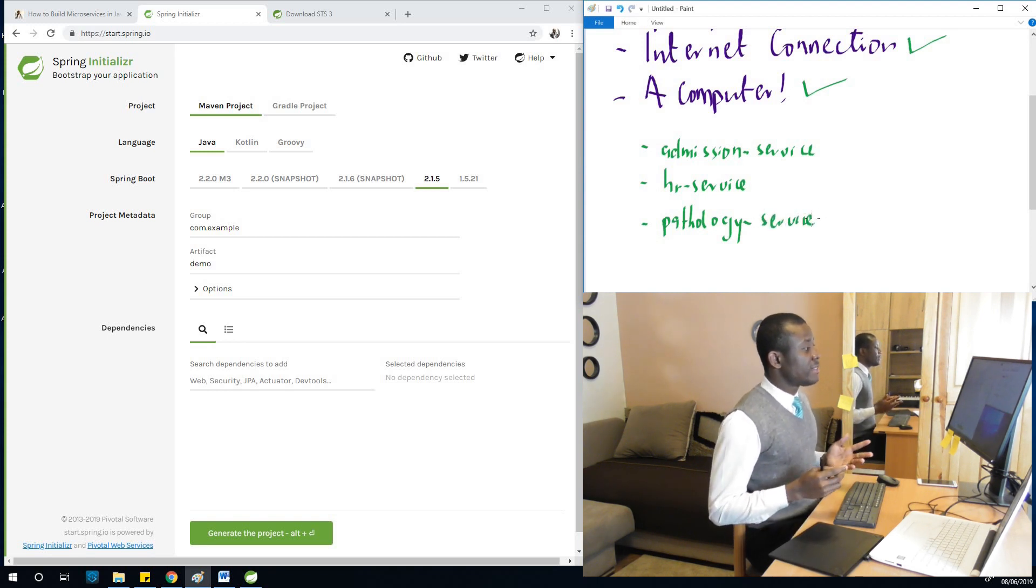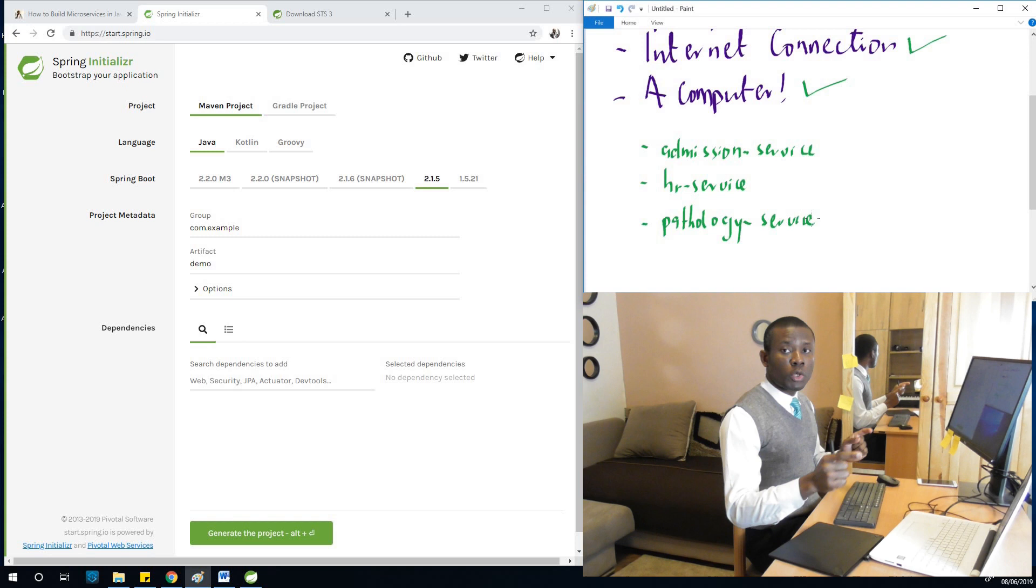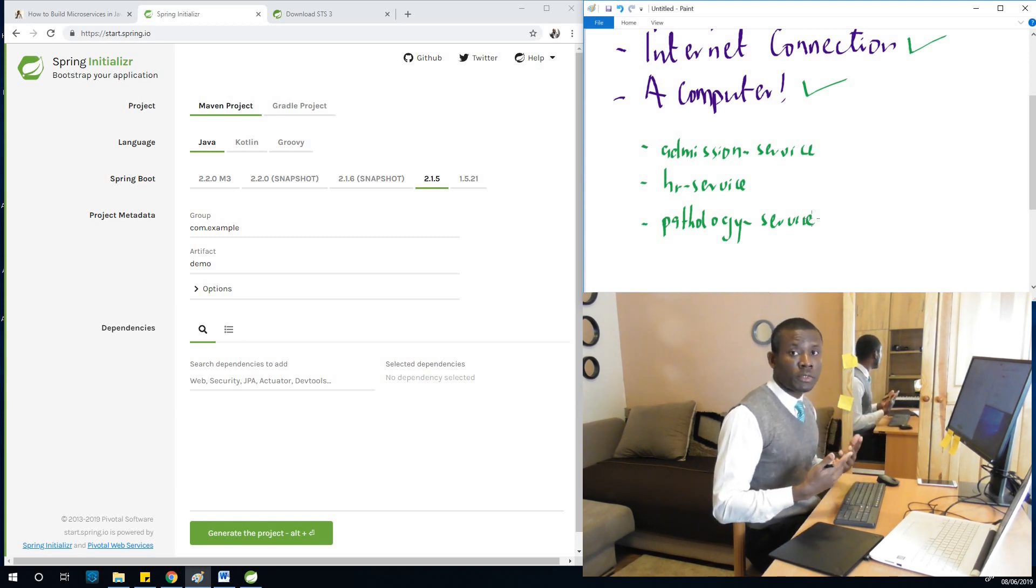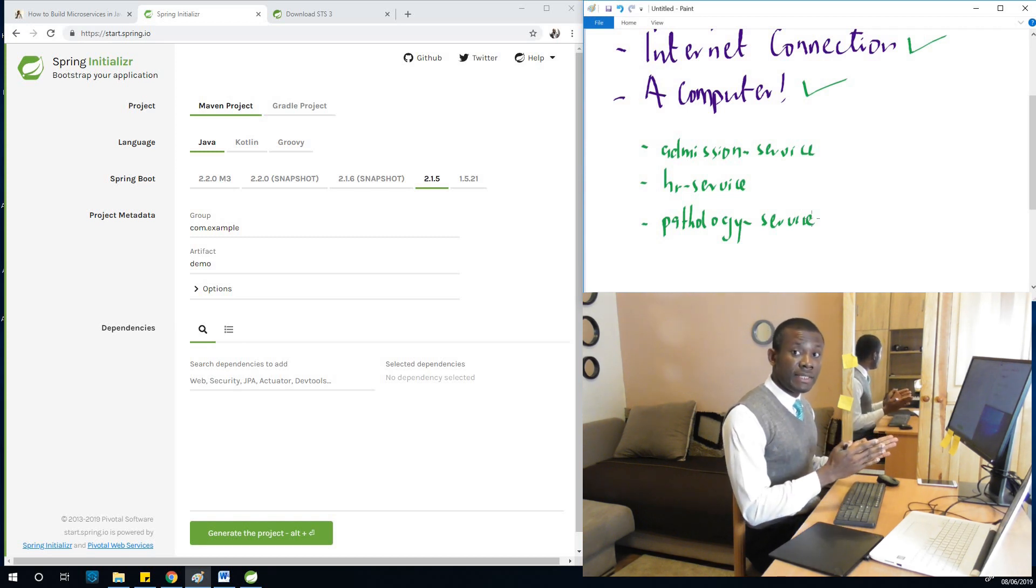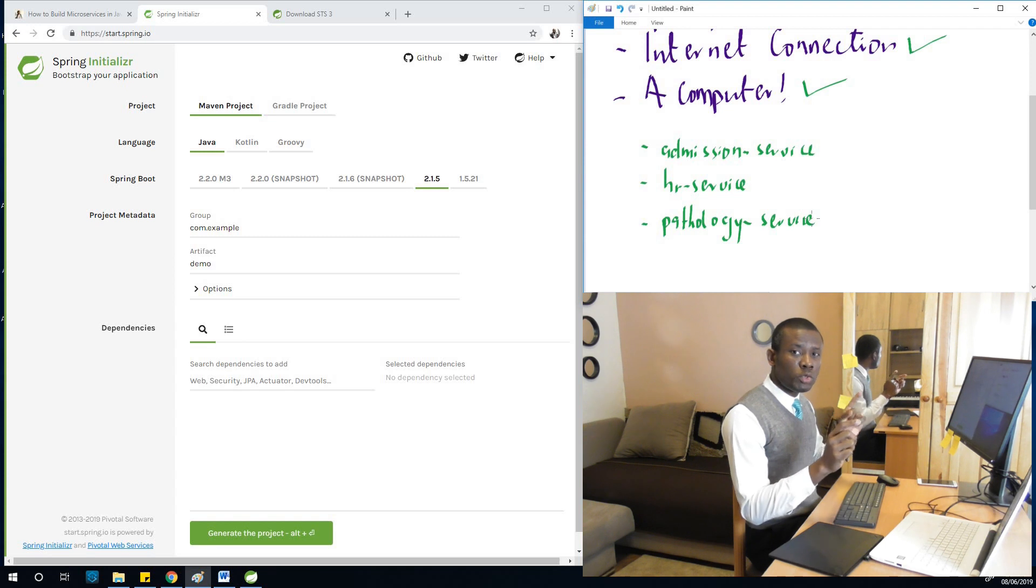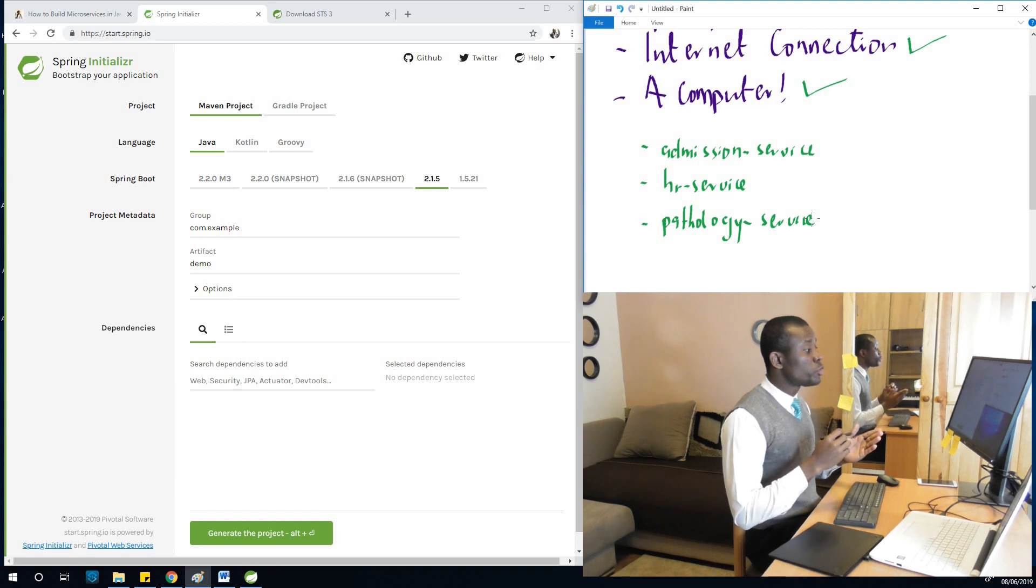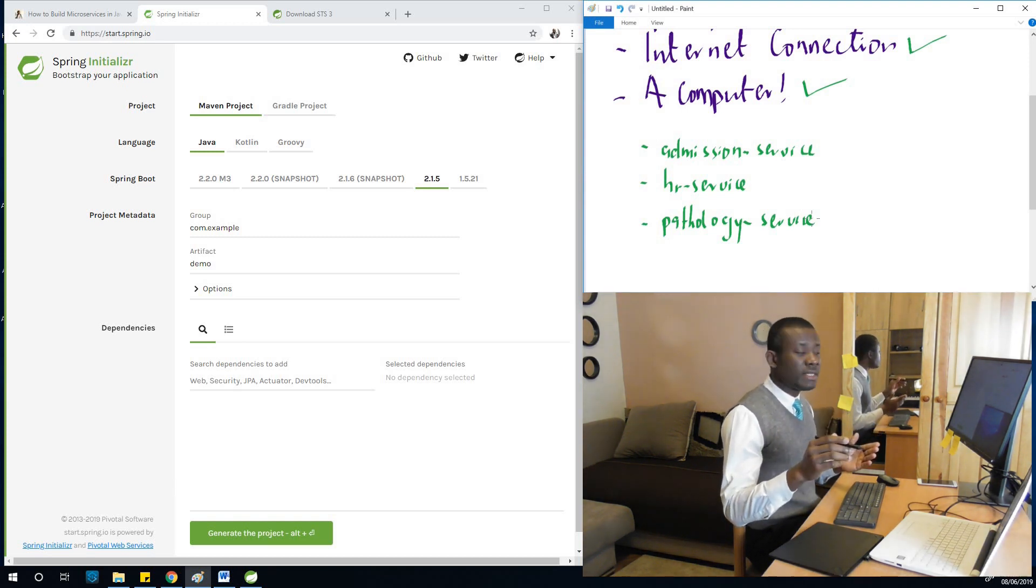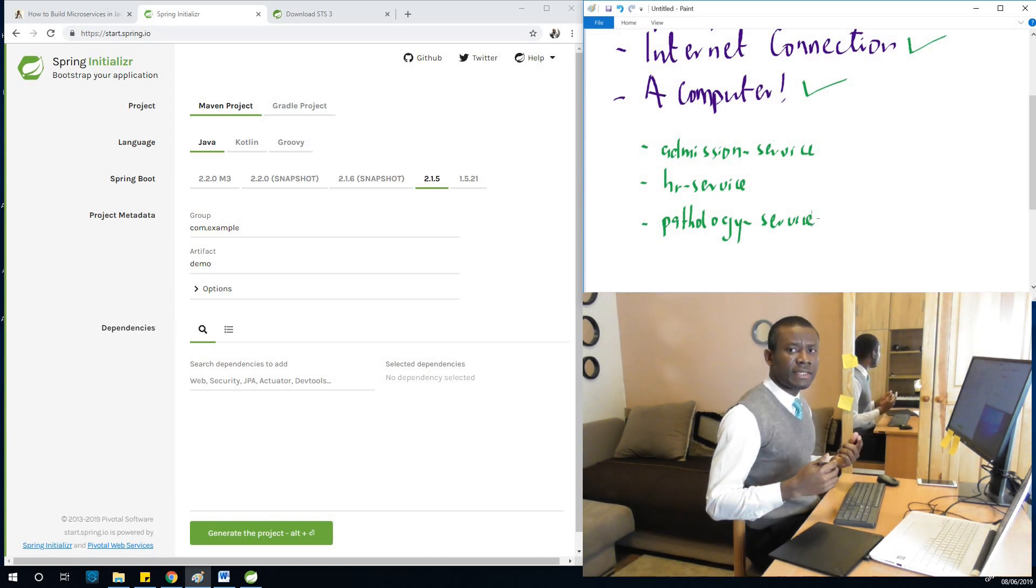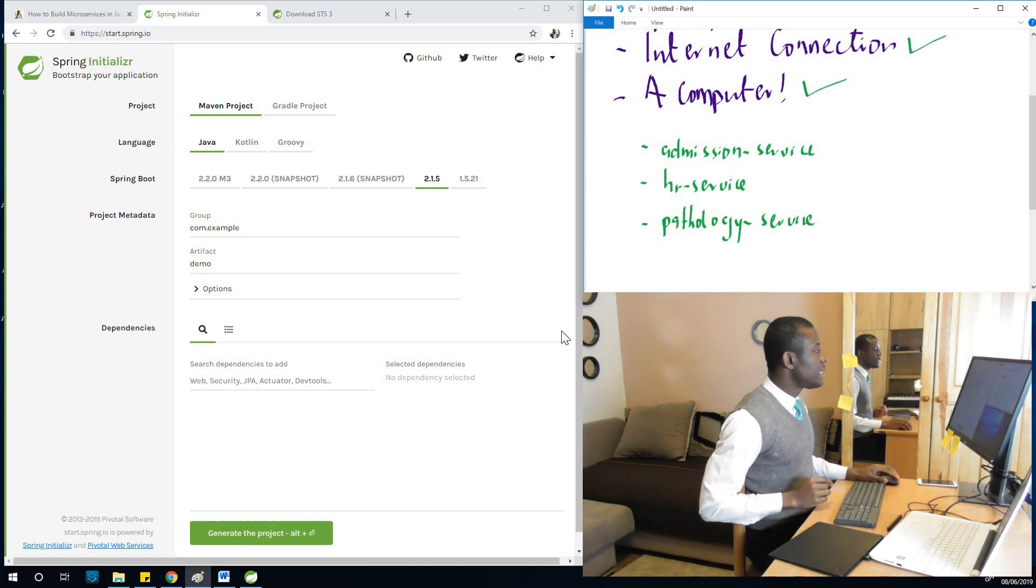So the idea is that if in admissions they are trying to assign a patient to a physician, they could call the HR service to check which physician or doctor or nurses are free and be able to assign them to a patient. So that is why these services should actually have a way to communicate among themselves. And we also have pathology service should be able to call the admission service to be able to know which patients are there waiting for a lab test and things like that. So all these departmental services should kind of communicate.